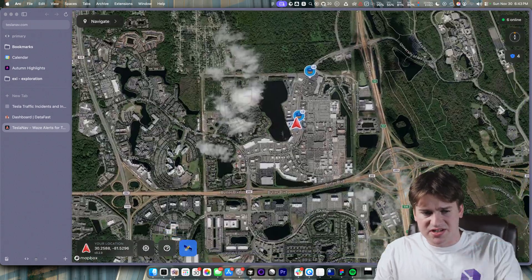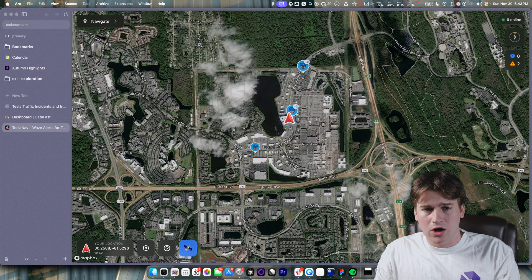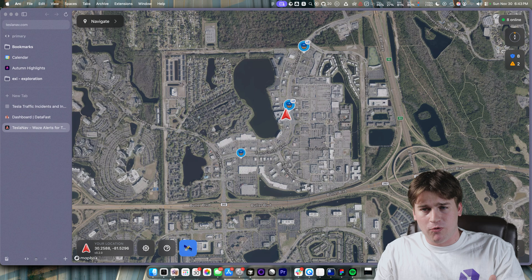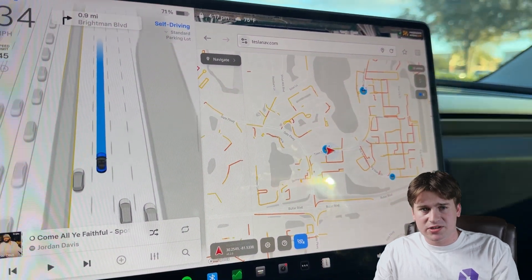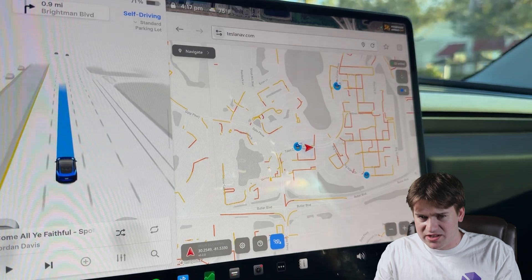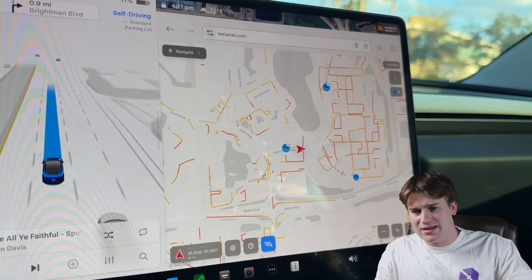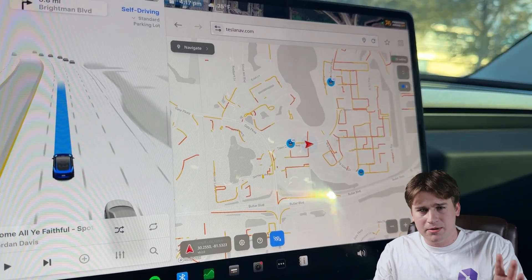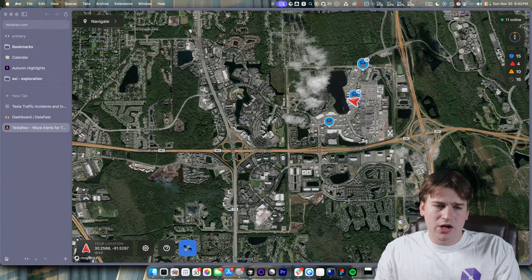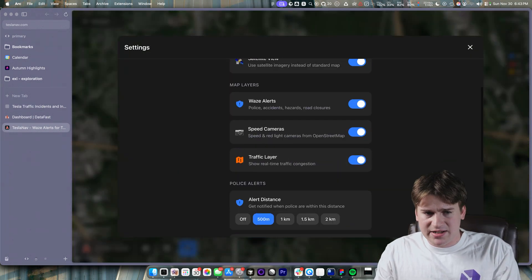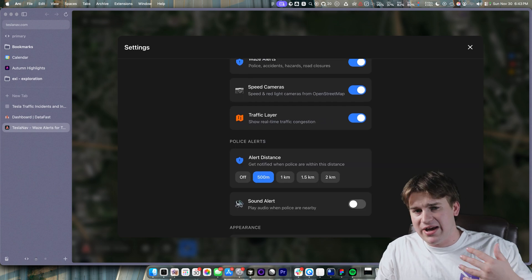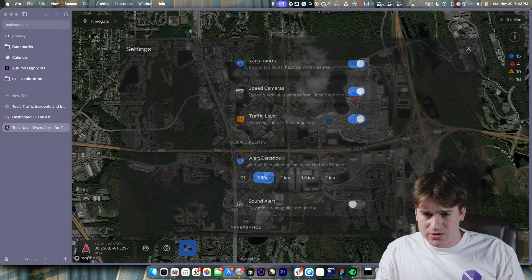It's kind of laggy on my screen just because I've got a 4K monitor, but on the actual Tesla display itself it is extremely performant. I'll put up a video clip of how that looks. I was only about part-way through Saturday when I completed this MVP and I thought I could do better, so I added in some settings like speed cameras, traffic layer, and police alerts.